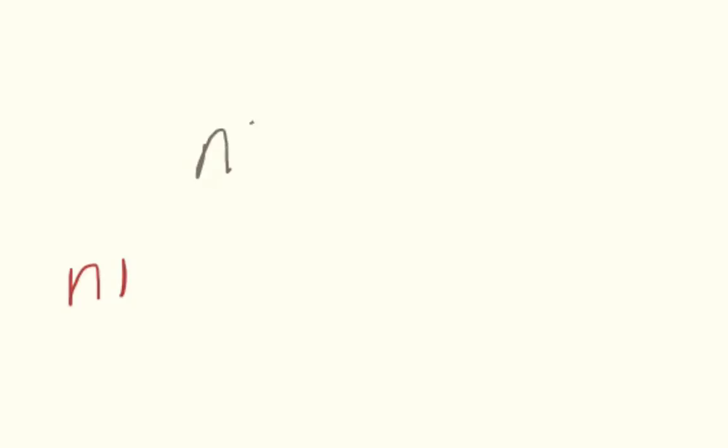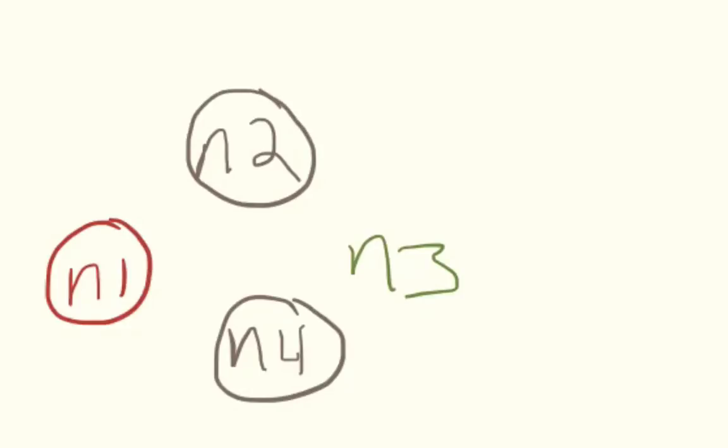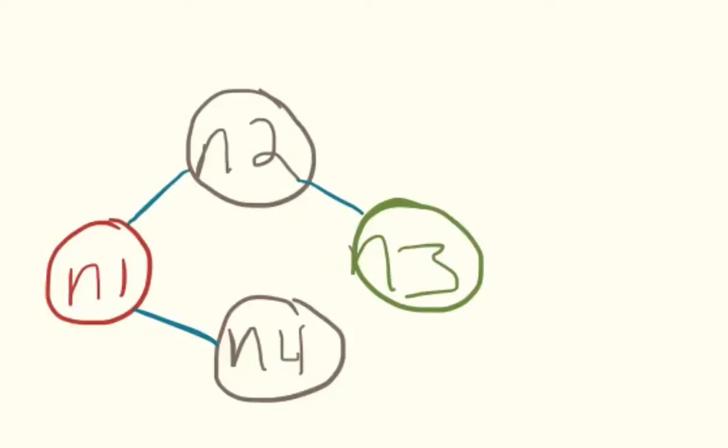One thing that really helps me is to draw it out visually first. We're going to draw a graph with node 1, node 2, node 3, and node 4, and we can draw these out as actual nodes on a graph like so, and then we will do something so we can know that they're connected.